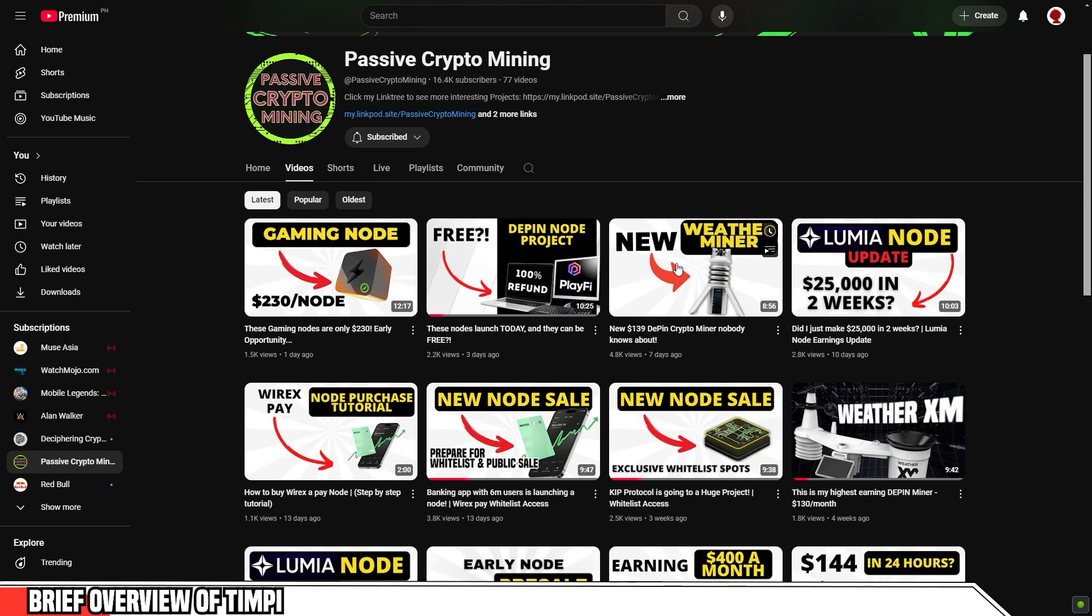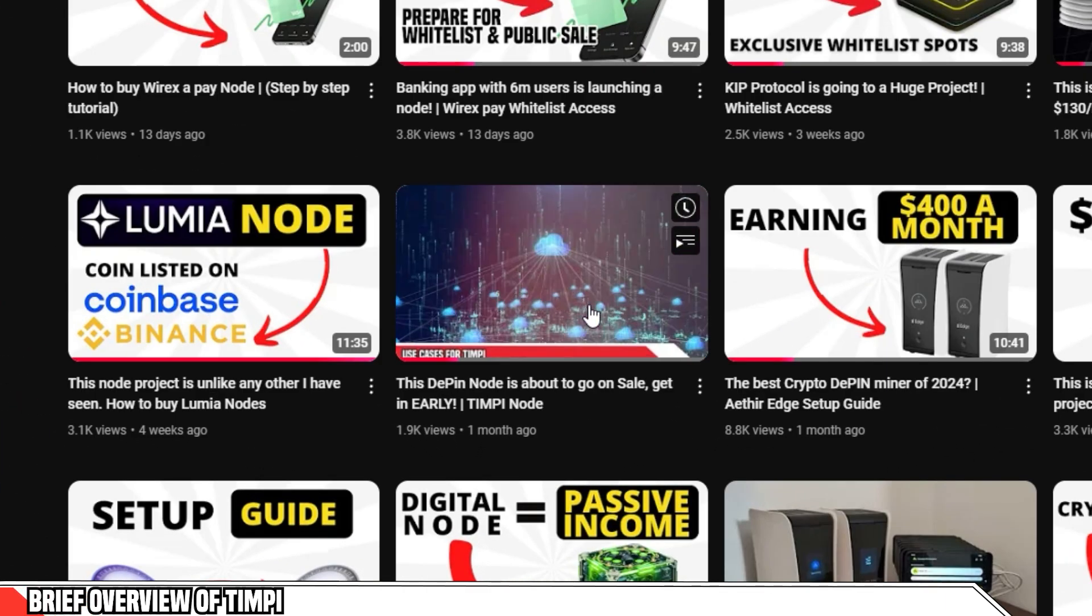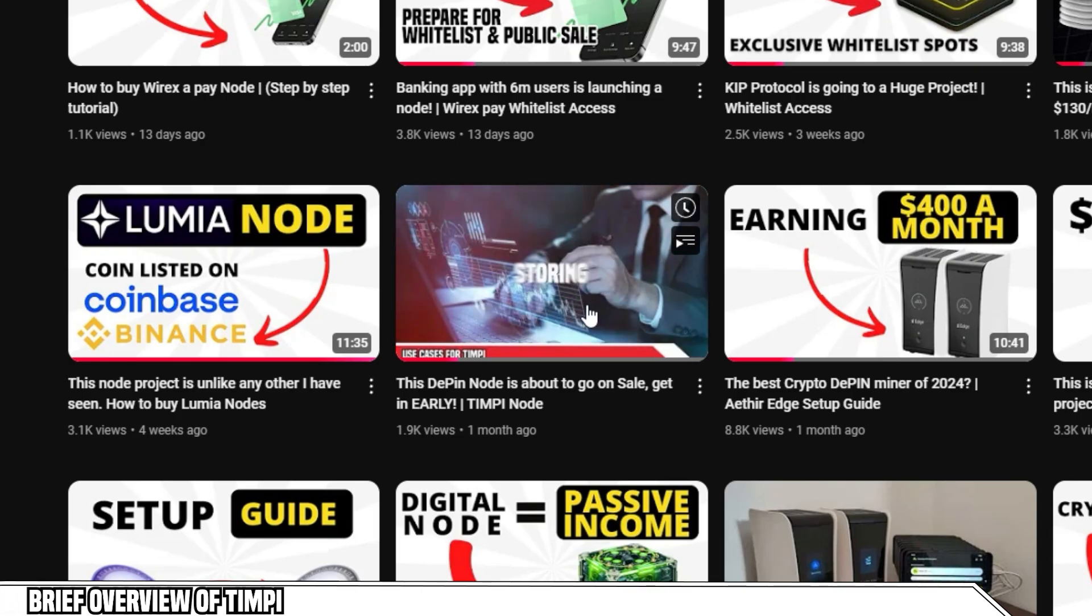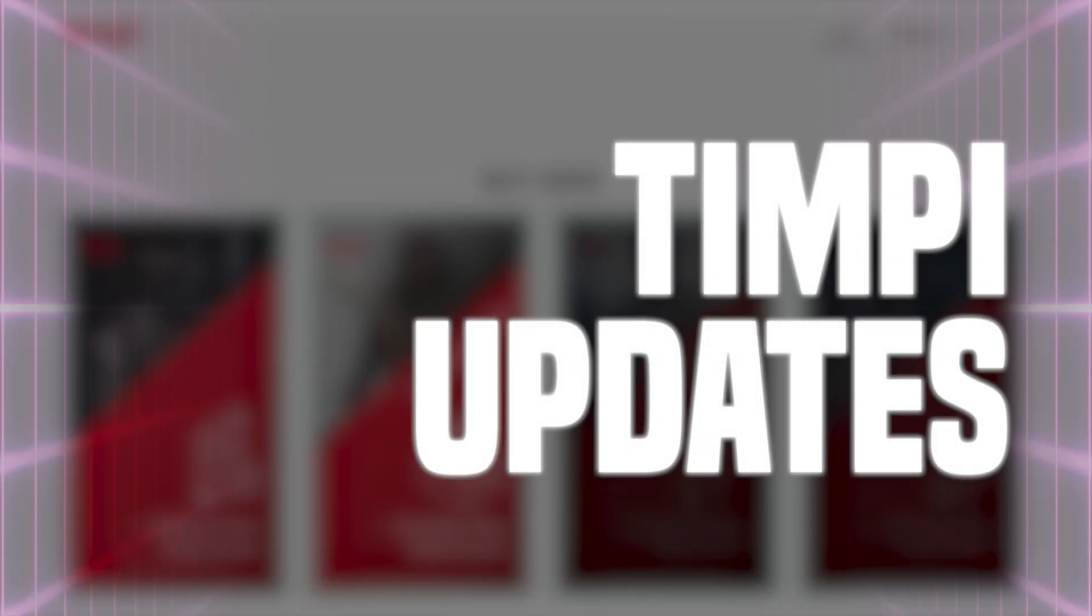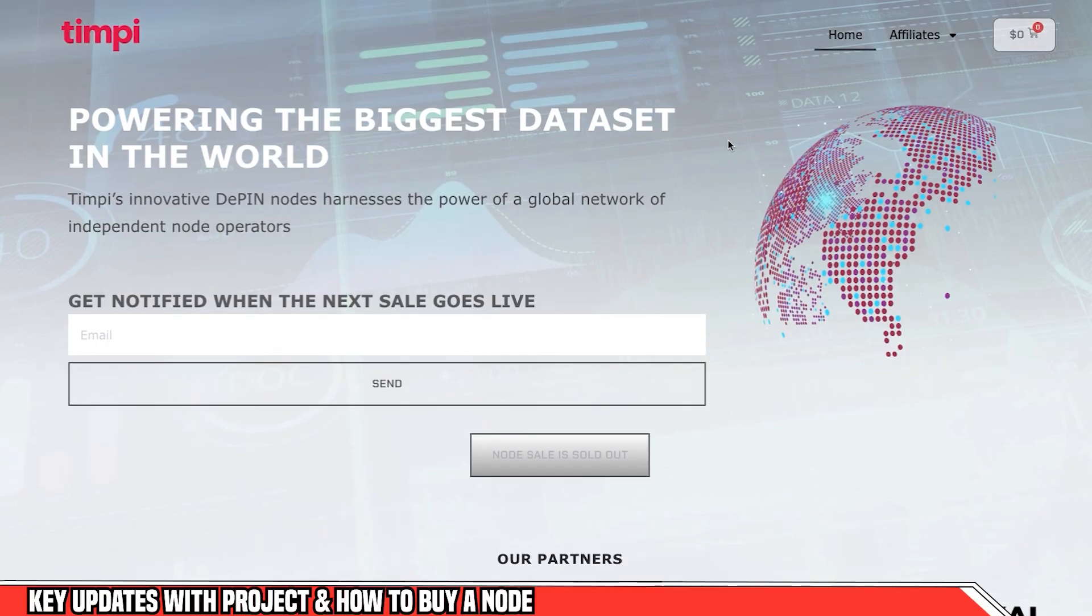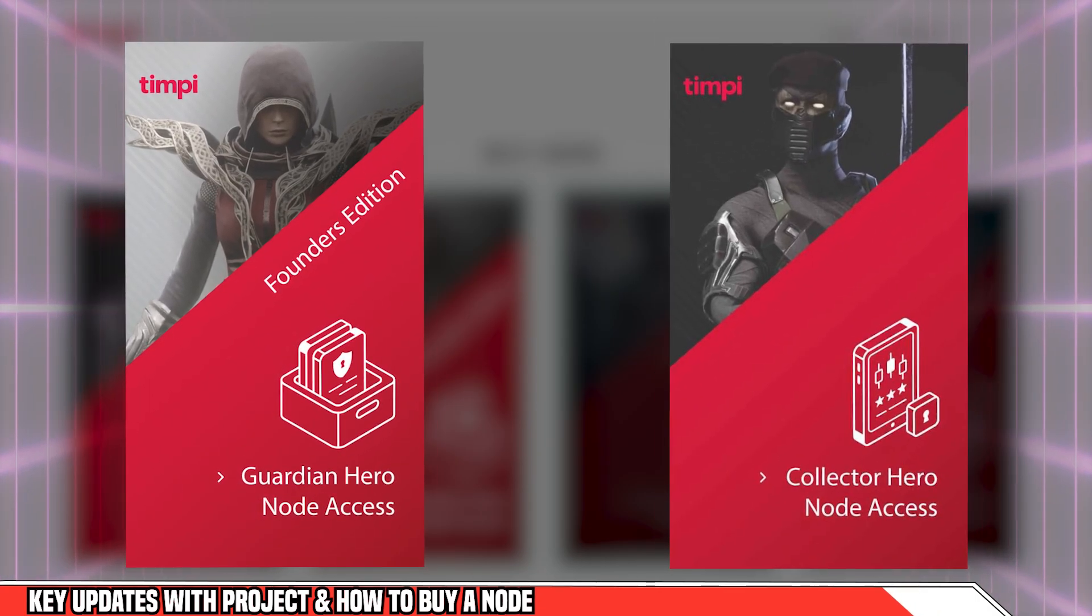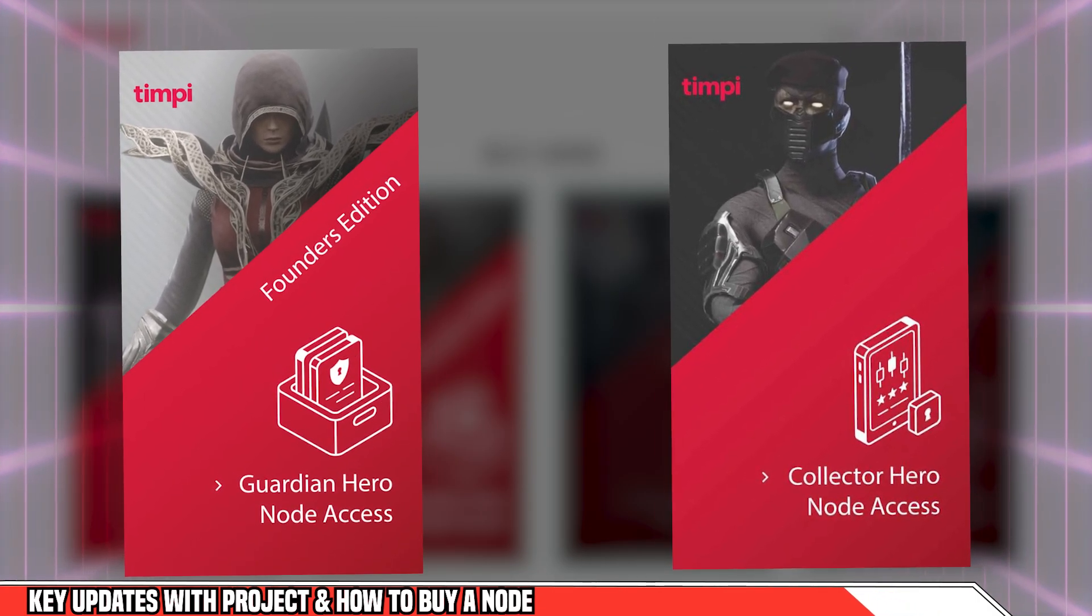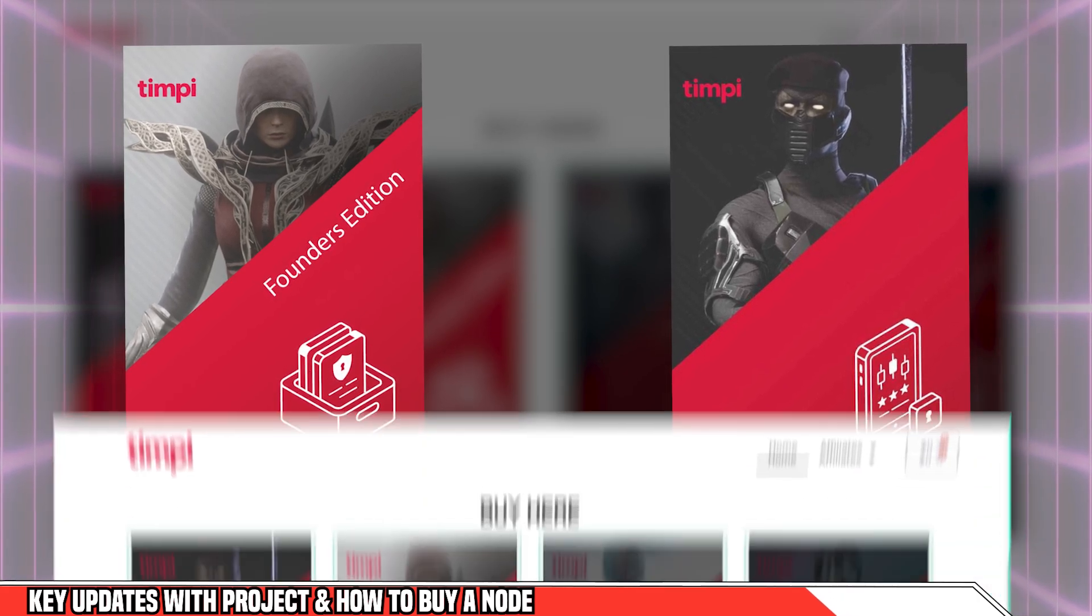Now I did make an in-depth video about the TIMPI project. I'll have a link in the description and also in the top right hand corner if you want to watch that to get an in-depth review on what they are trying to do. So before I go into how you can delegate these nodes and start earning, I just want to give you some of the updates on the project. As you know, in the last video, I was able to get a lot of you on the whitelist for the sales of the Guardian node and the Collector node. Now these are all sold out. So congrats to you that were able to get in on the whitelist and also make use of the discount code that I was able to provide.